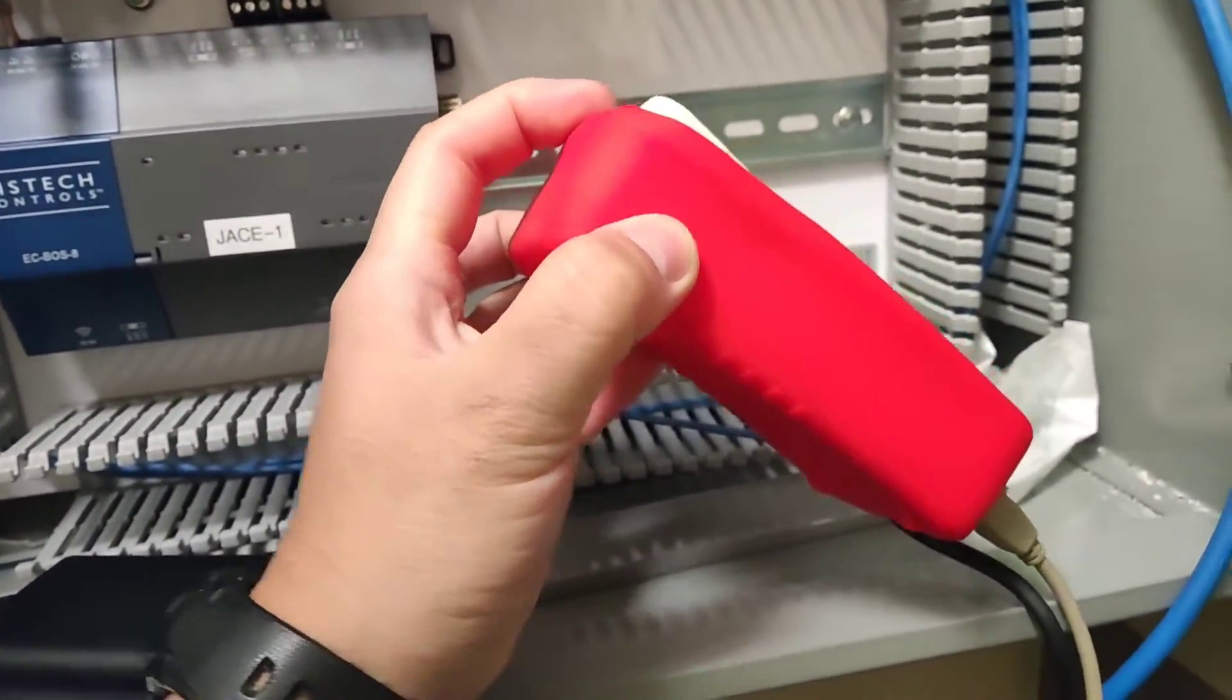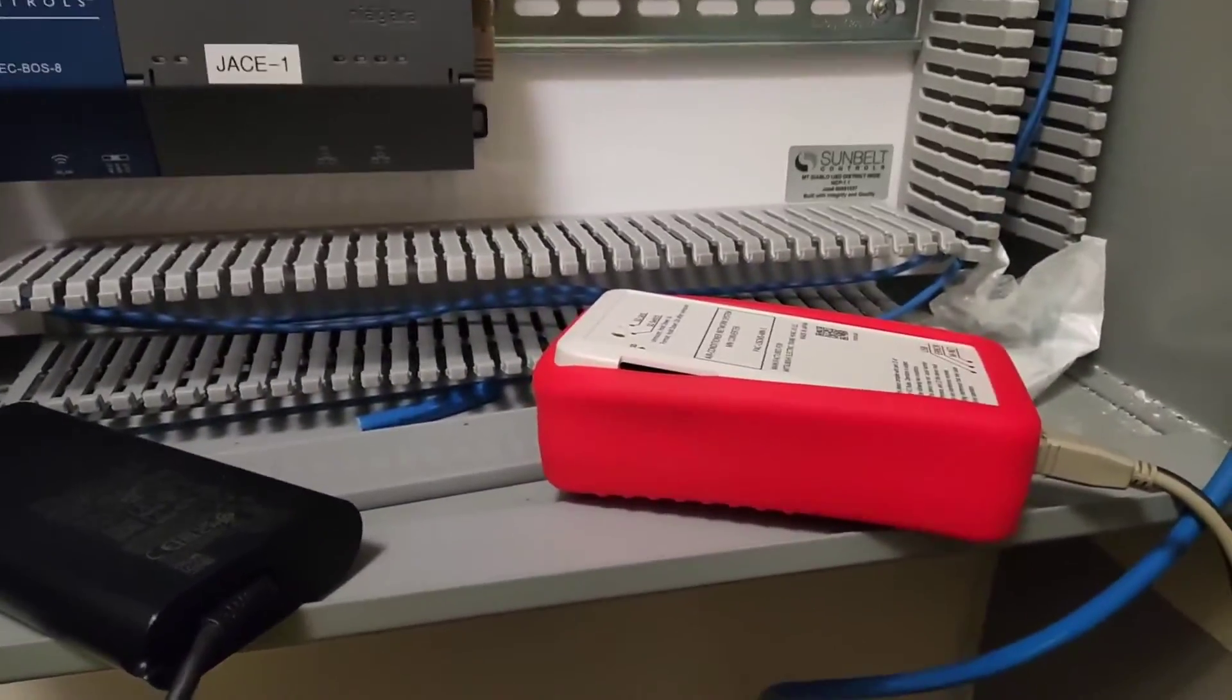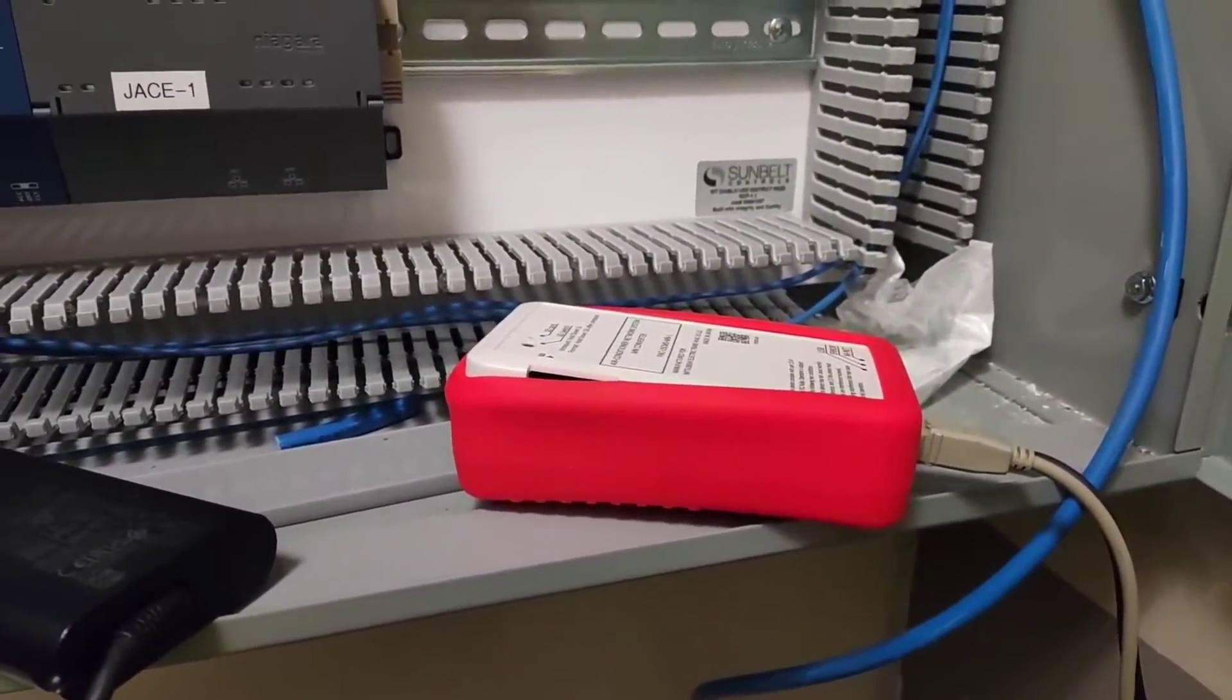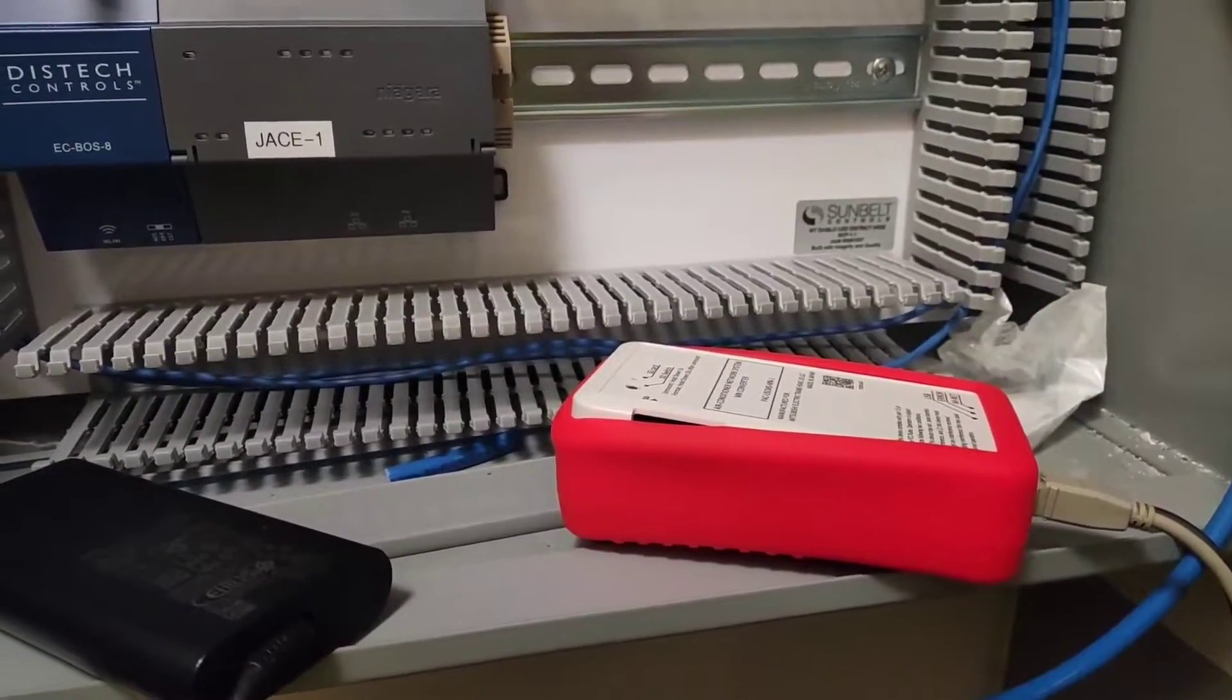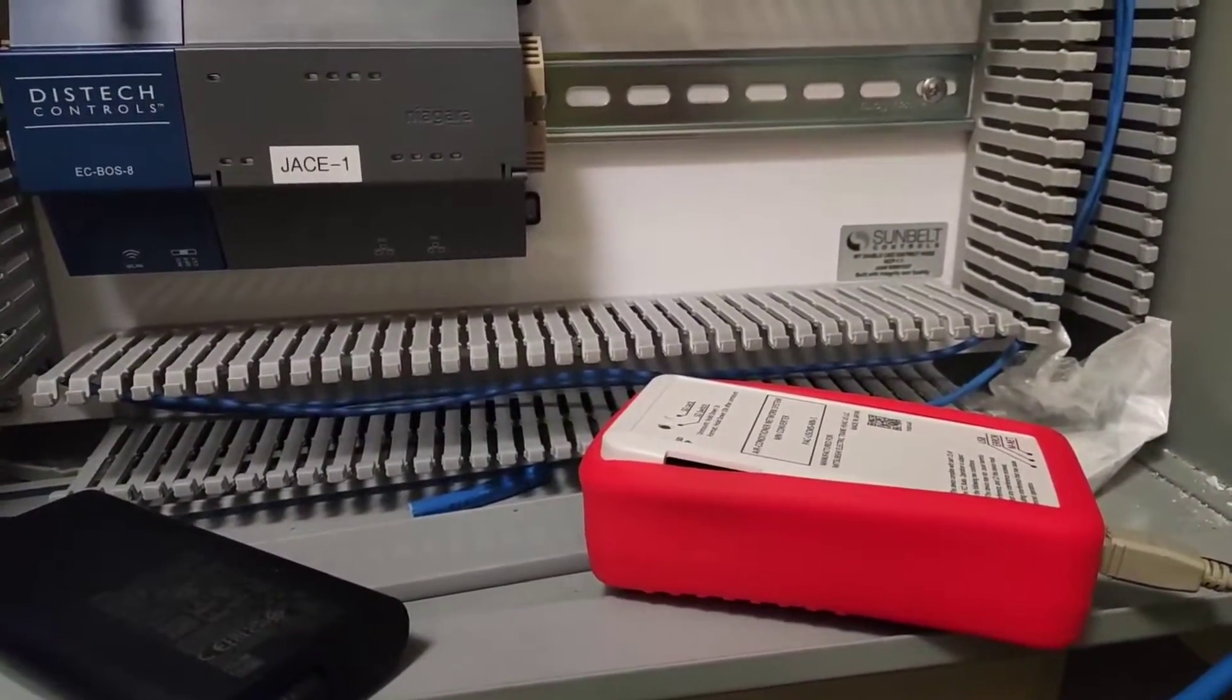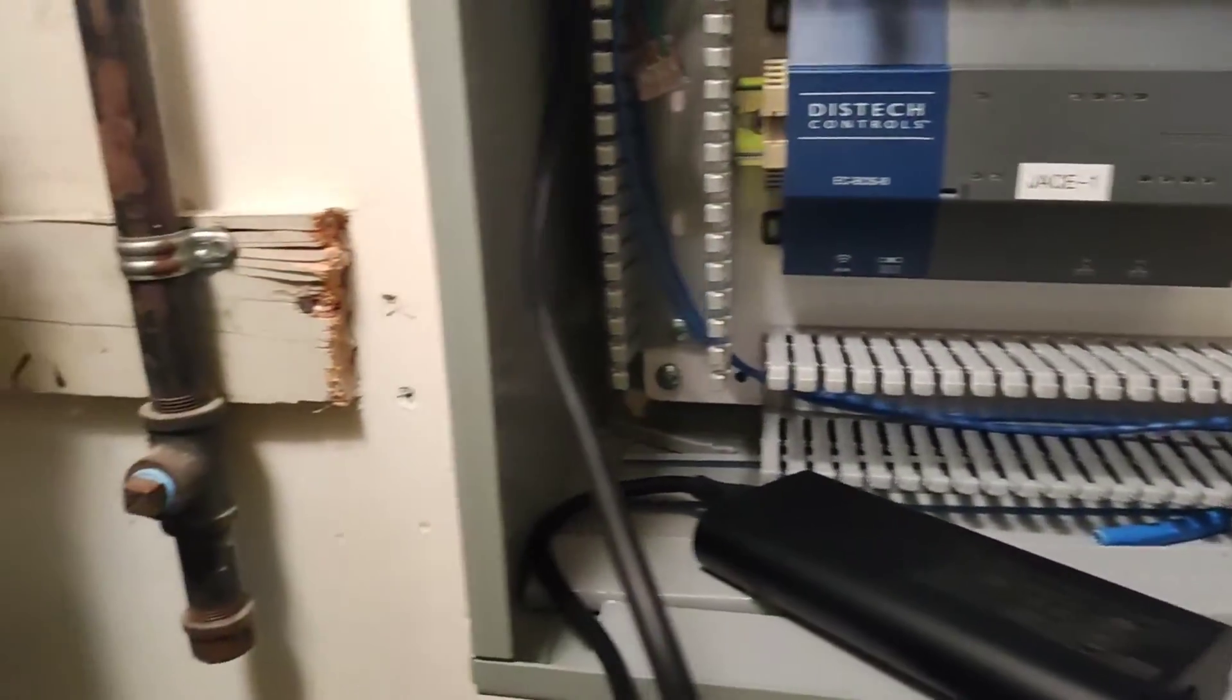But basically, this tool will allow you to convert the M-Net signal from the Mitsubishi to a USB signal which your computer can read. And then you can use the Mitsubishi maintenance tool which I'll post a link down below to import the data and interpret the data.